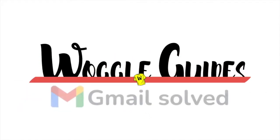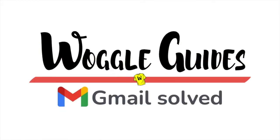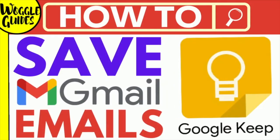Welcome to Woggle guides. In this guide I'll show you how to quickly store an email you've received in Gmail to Google Keep. Let's get straight into it.